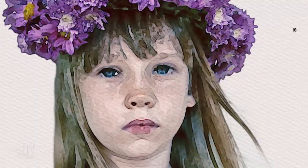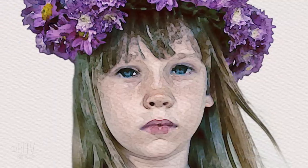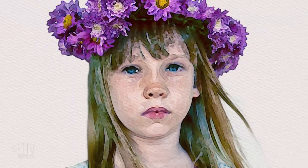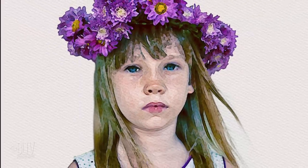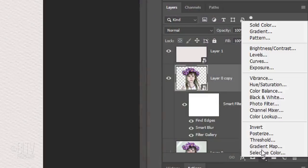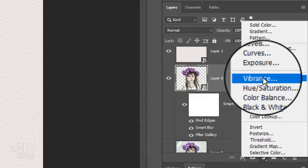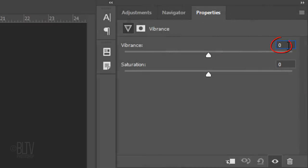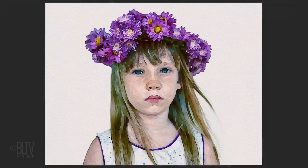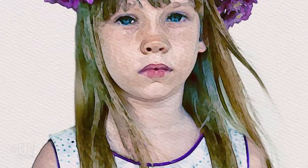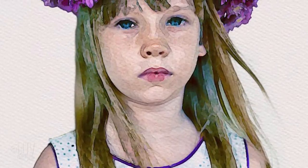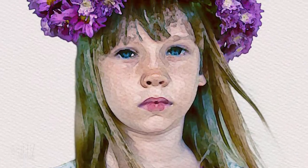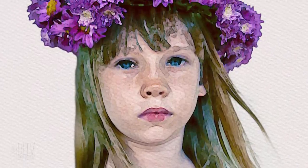Next, we'll increase its Vibrancy and Color Saturation. Click the Adjustment Layer icon and click Vibrance. I'll make the Vibrance 50 and the Saturation 30. However, every photo has its own amount of color vibrance and saturation, so feel free to adjust these amounts.